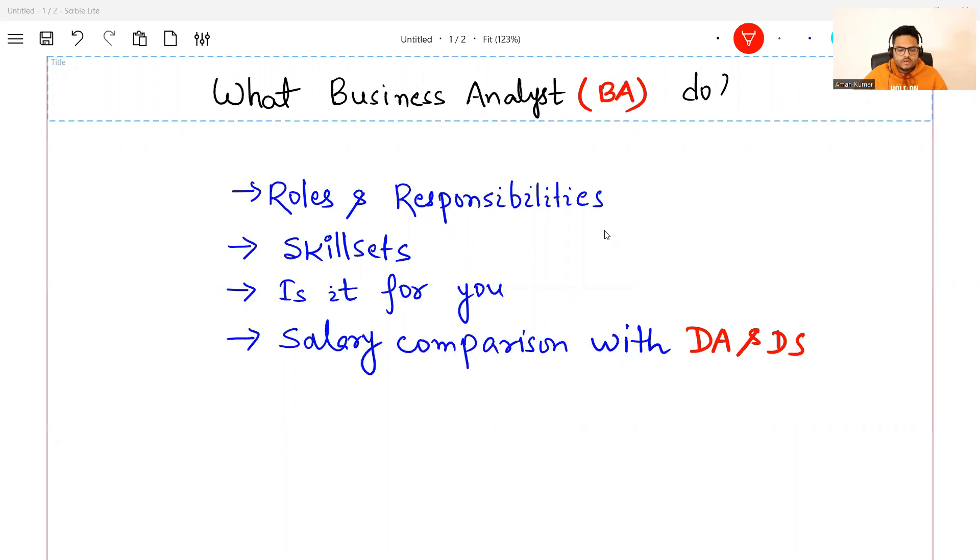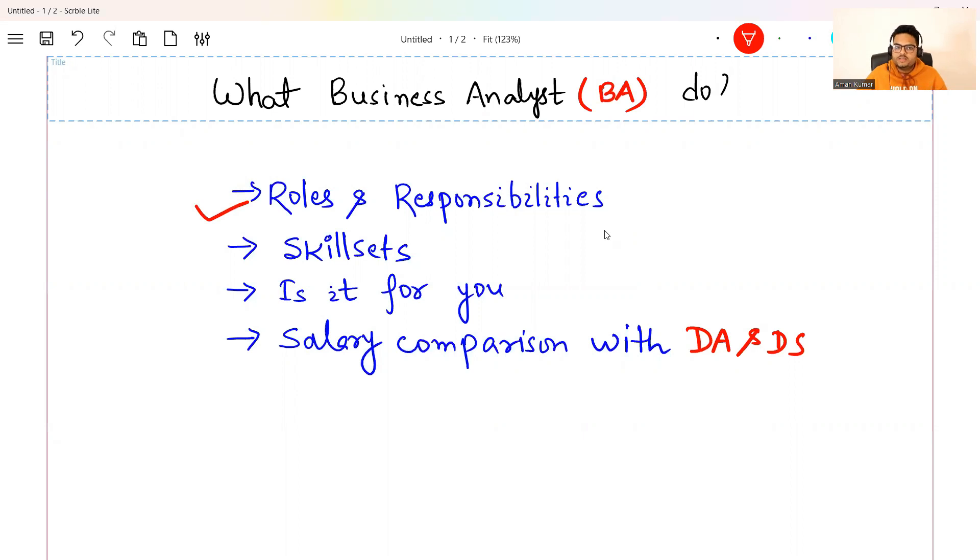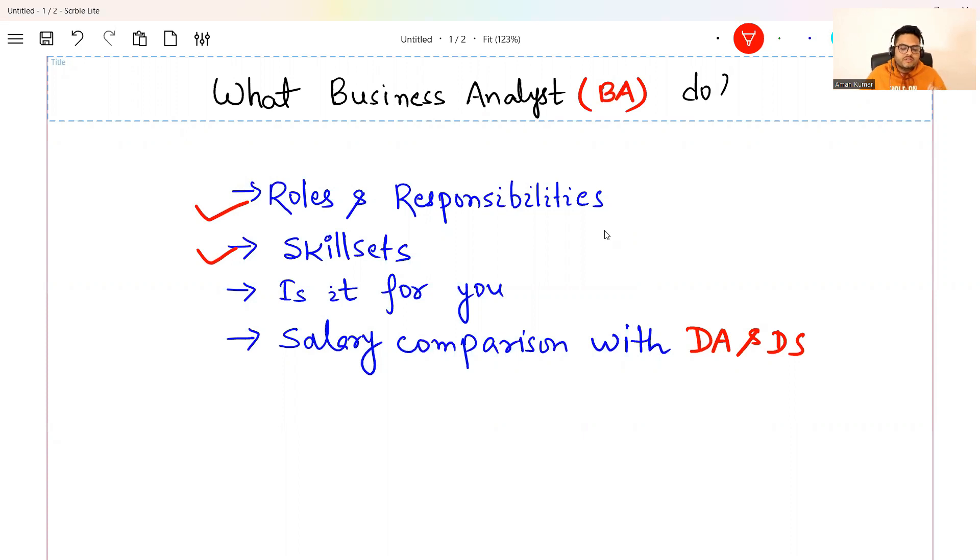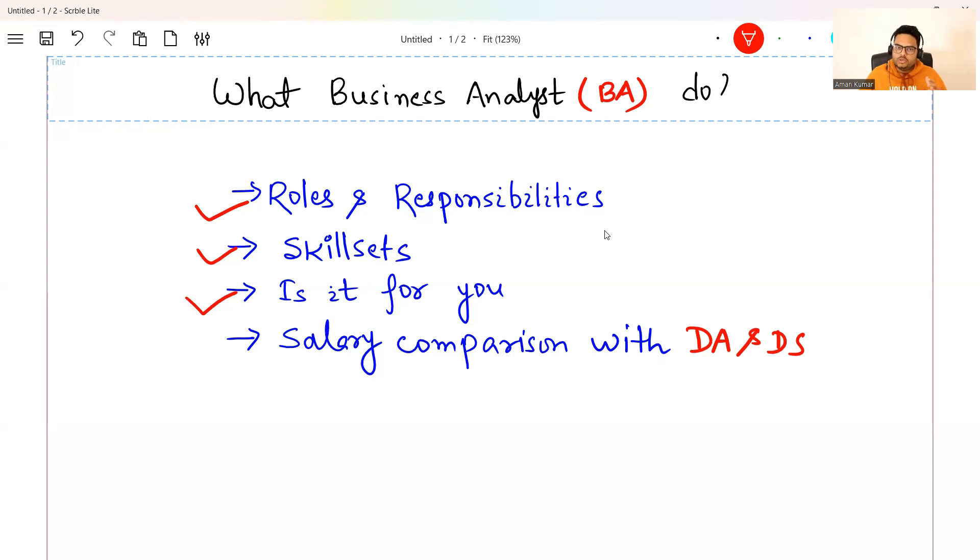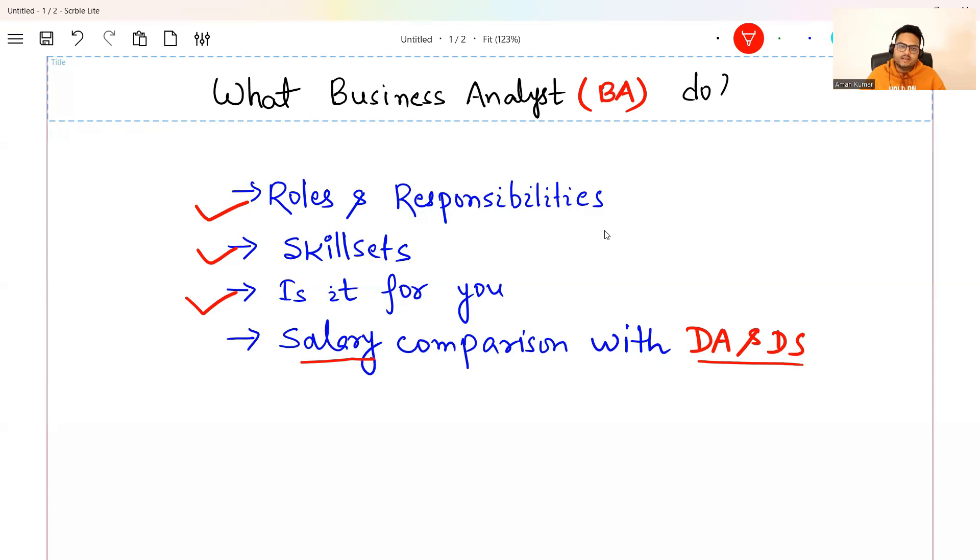We are going to cover the roles and responsibilities of business analyst. Then, what are the skill sets a business analyst must have that will make him or her successful? Then we are going to see, is it really worth for you? Very interesting part, based on your nature, based on your personality, is this area for you? And then, most interesting part, salary comparison with data analyst and data scientist.